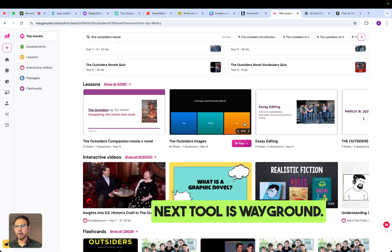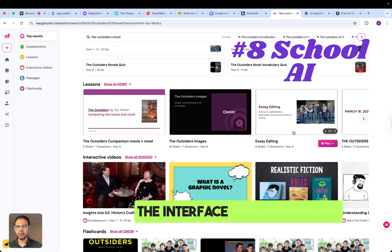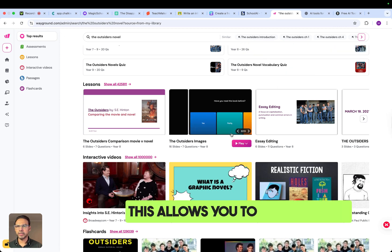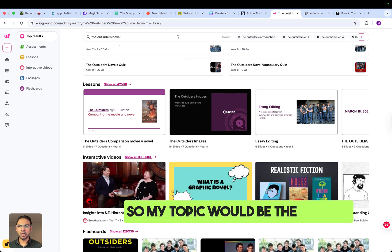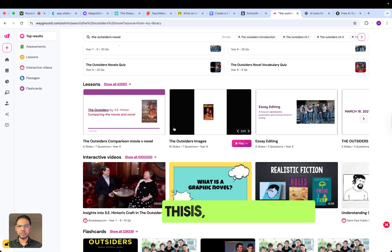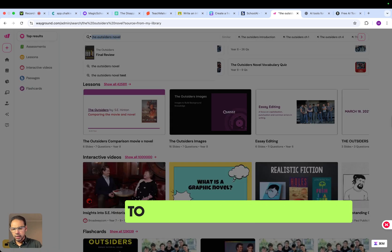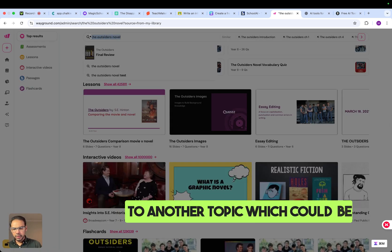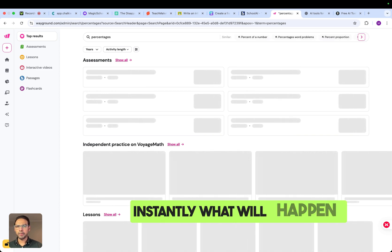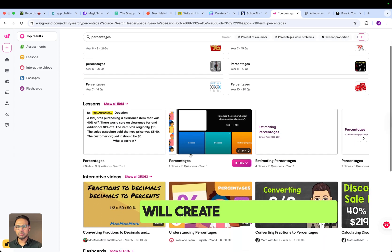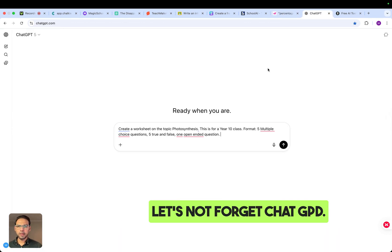The next tool is Wayground. Go to wayground.com, sign up, and this is what the interface looks like. It allows you to instantly get structured worksheets and teacher notes. For example, entering a topic like 'The Outsiders' novel or 'percentages' will instantly generate worksheets and resources you can use with your students.